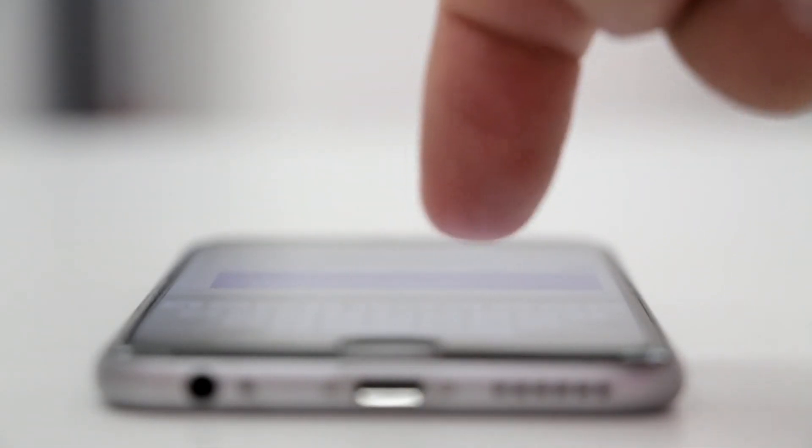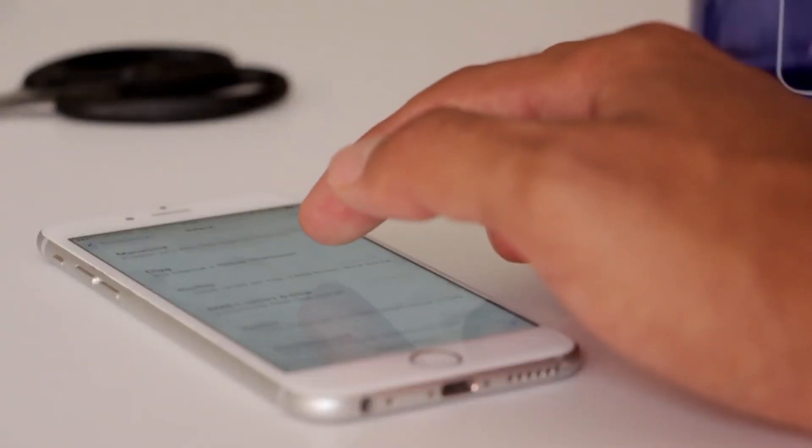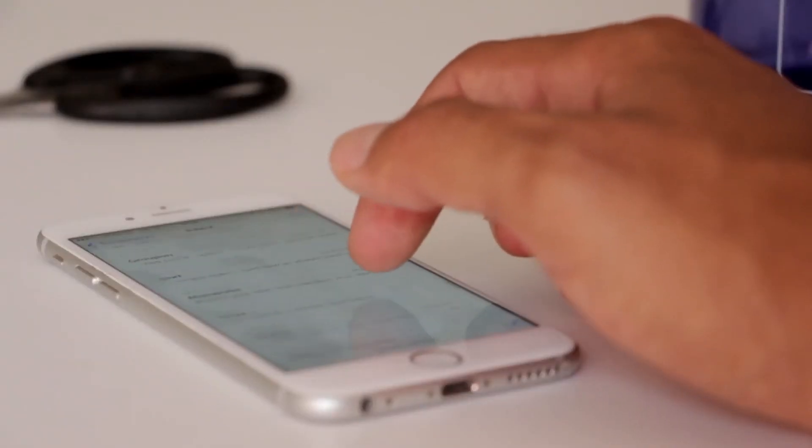Here's the good news — clearing out attachments in iMessage is pretty easy, especially if you're willing to remove as much data as possible without backing anything up. If you're ready to delete your attachments in iMessage, you've come to the right guide.